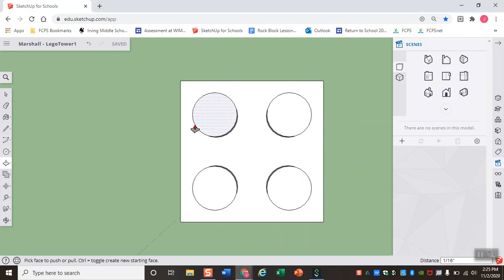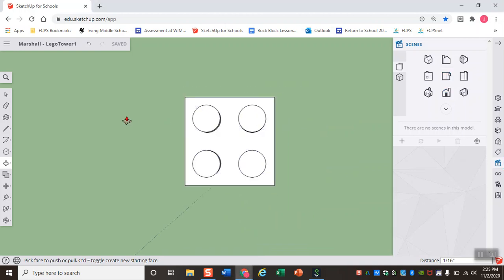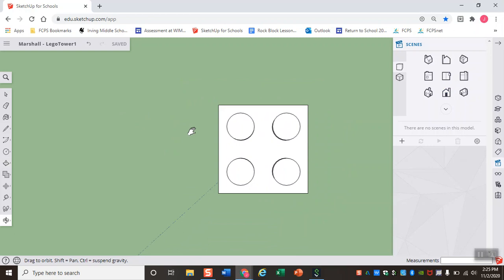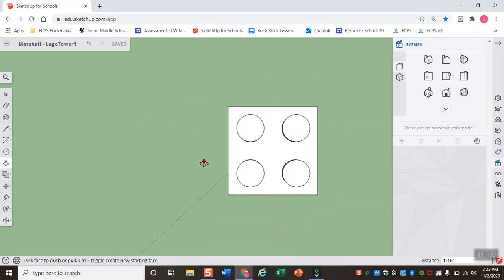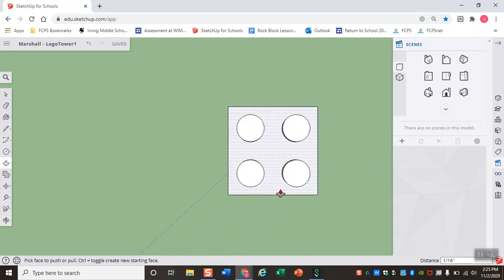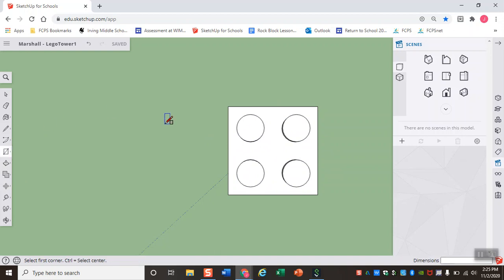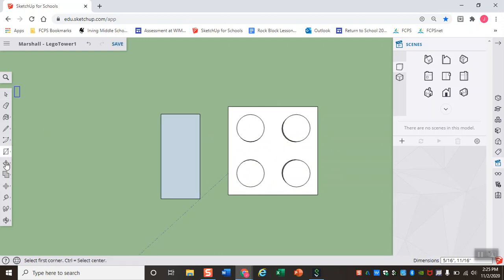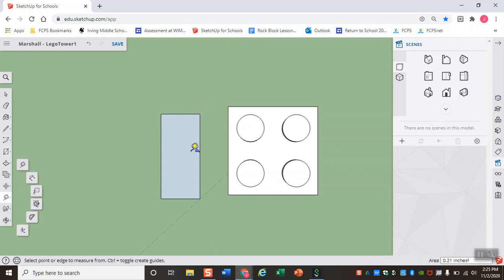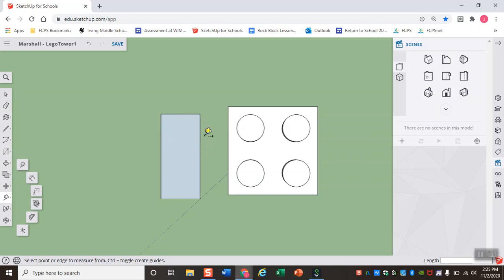Our first option is we can come back to our top view here, and we can go through the same set of steps that we did to make this LEGO. Or we can do some LEGO math in SketchUp. So I'm going to show the LEGO math option.